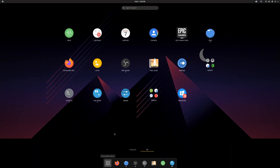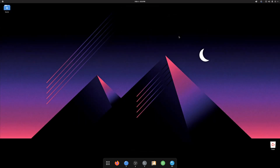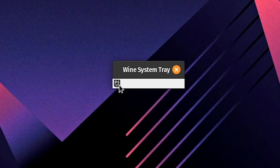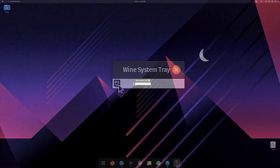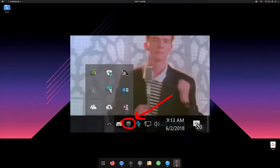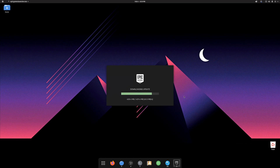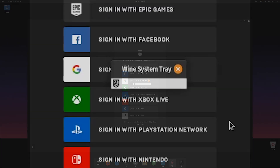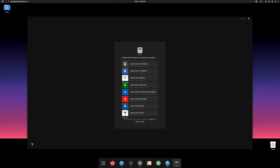Now we've reached the easy part. From our Applications menu or from Lutris, we can open the Epic Games Store. This notification in the bottom right is just what you would see on Windows — clicking on it shows how much longer we need to wait for Epic Games to finish their update. You don't need to keep that open, so you can just close it.